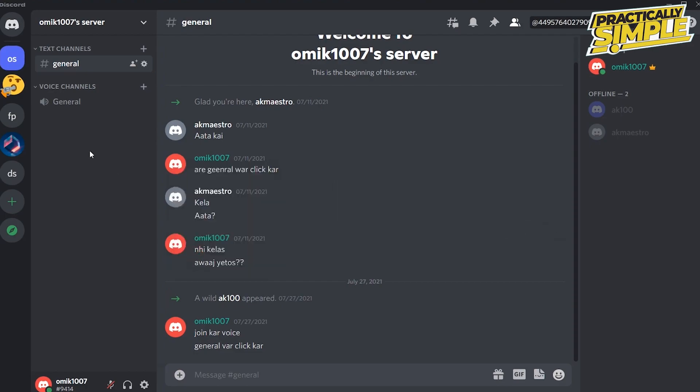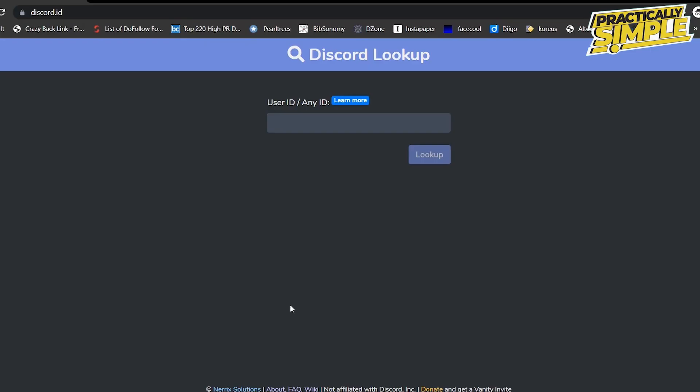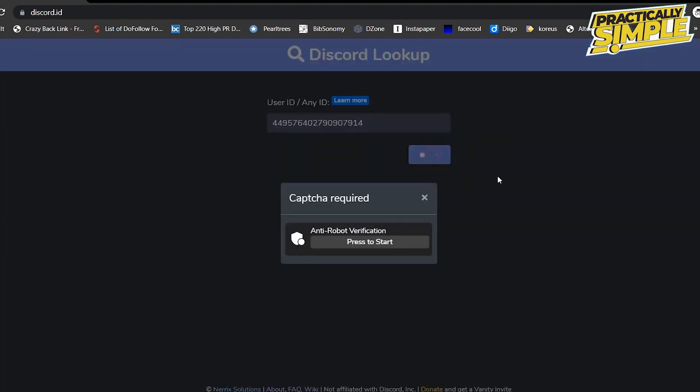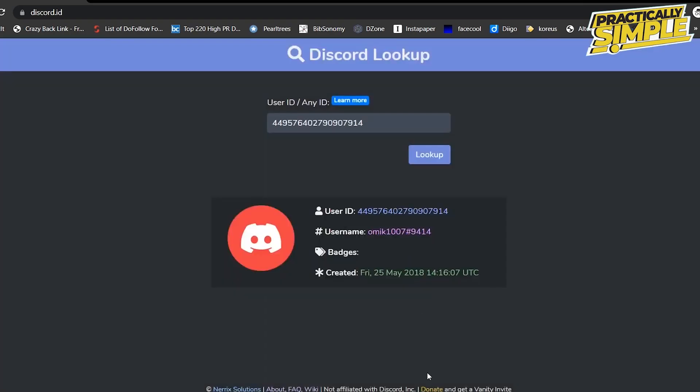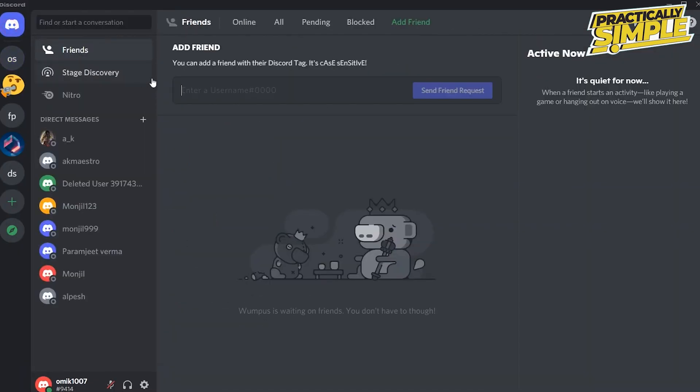Using this ID, you can go to discord.id and enter their Discord ID to look up their username and tag number. Now search for that user inside Discord and send them a friend request from there.